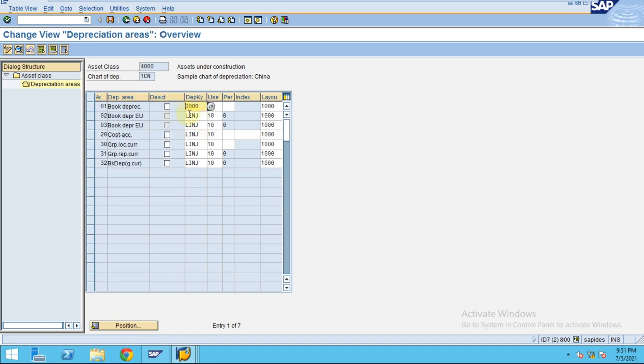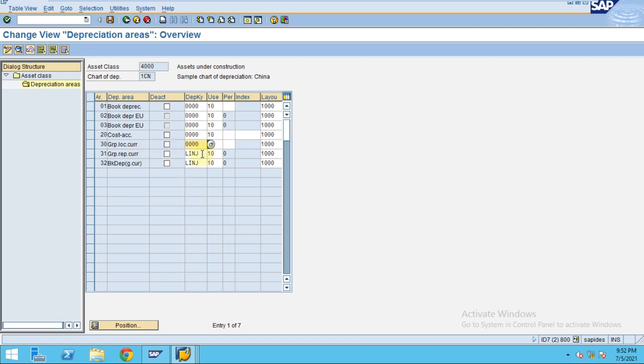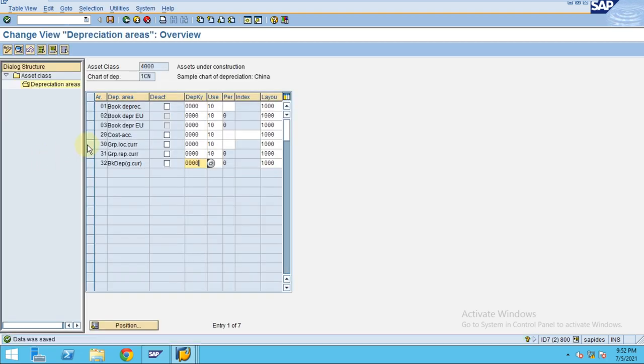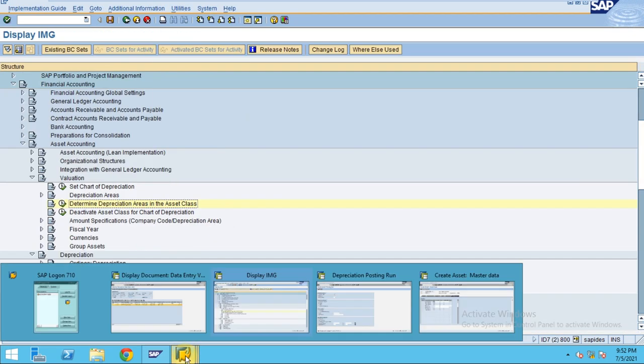For all cases, I want to maintain it as zero. Press enter and click OK. This is how you can configure it in the backend.